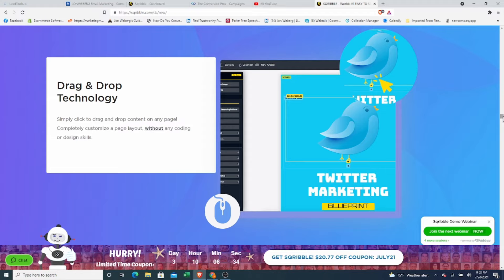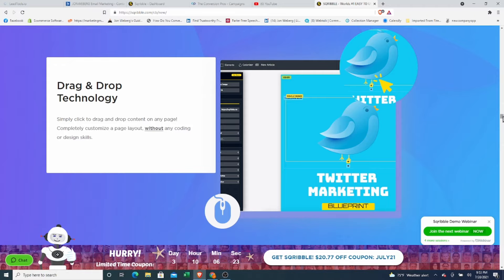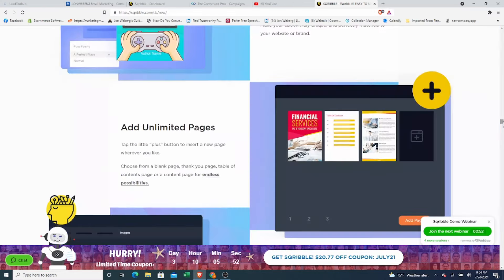So literally, you can drag and drop any elements you want, just like a page builder, just like ClickFunnels or any other tool you've used before. You can drag and drop any element, any text, any images, any videos, whatever you want to be plugged into here, you can drag and drop into it. It's very easy to use.